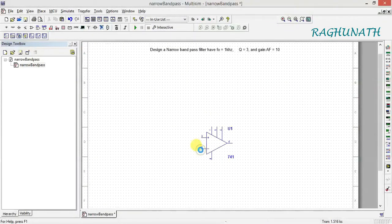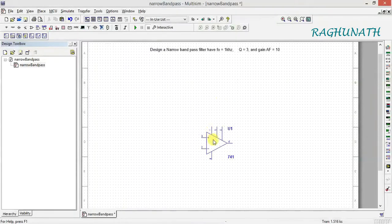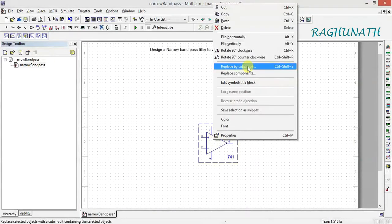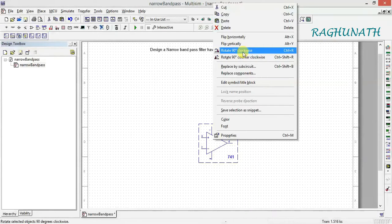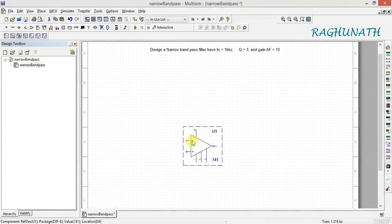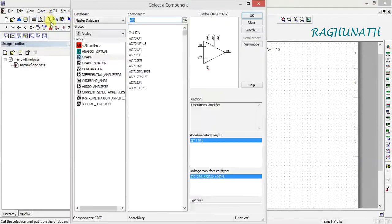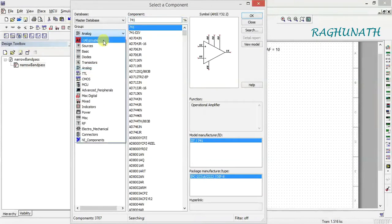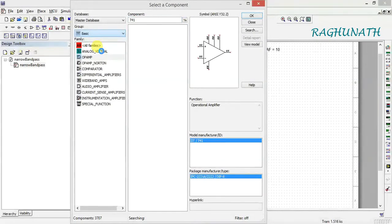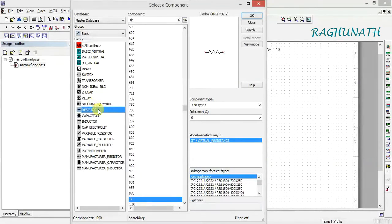The negative terminal should be on the top side, so we need to flip it vertically. After flipping vertically, pin number 2 will be at the top. Now I need four resistors — go to place component, find resistors in the basic section, and select the resistor.